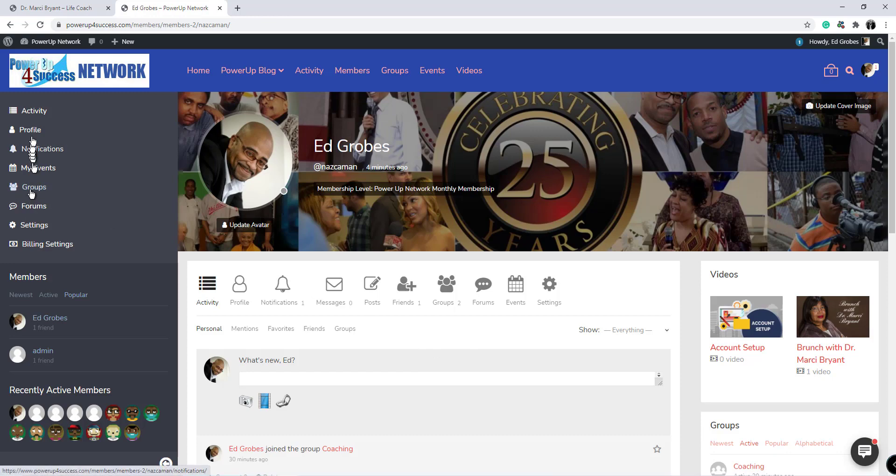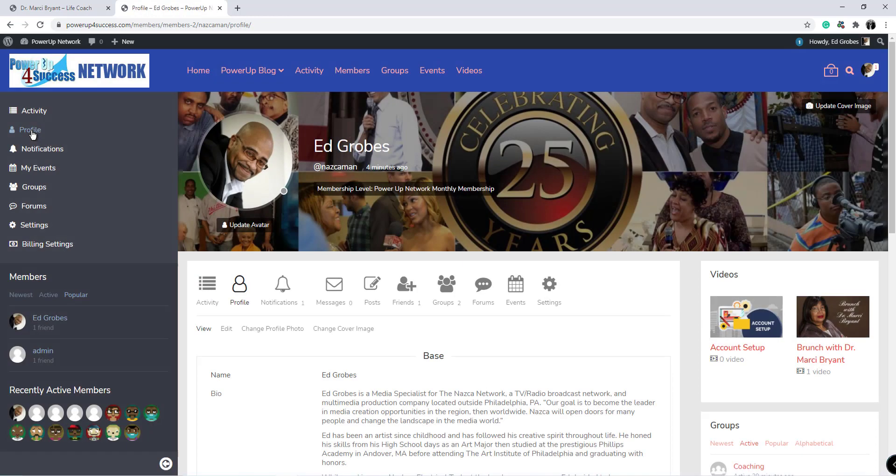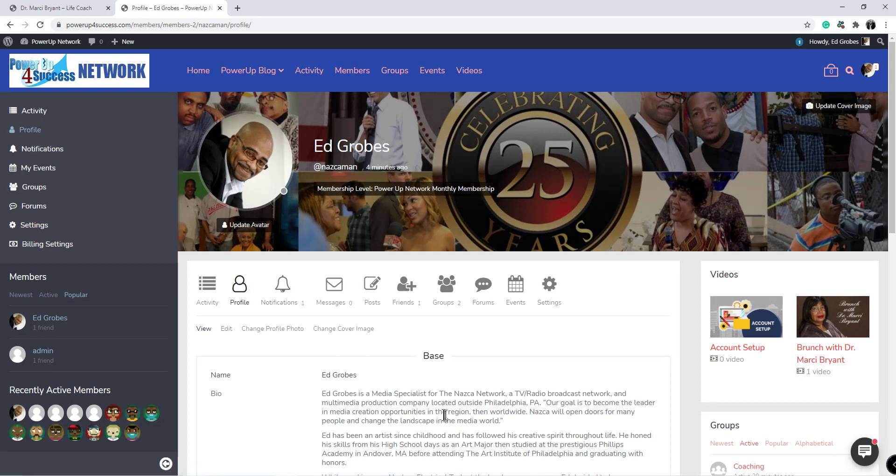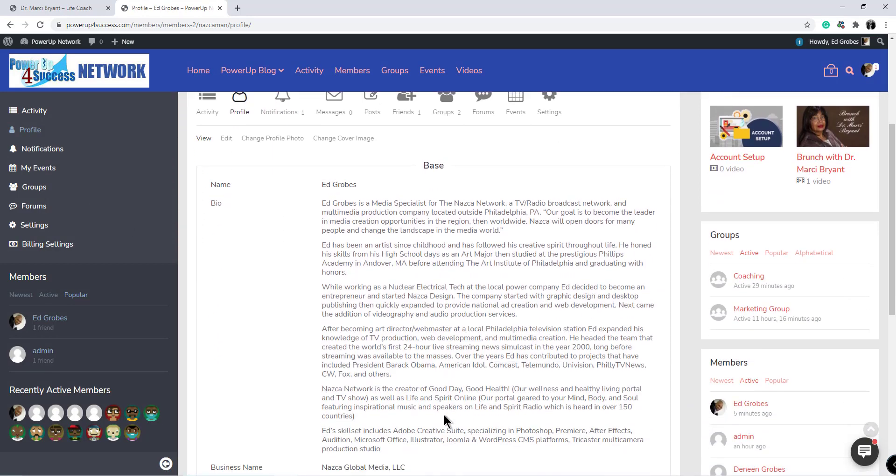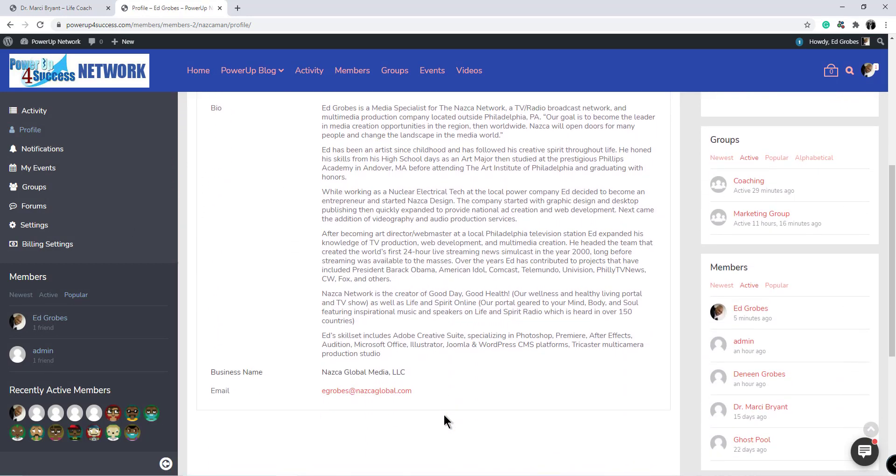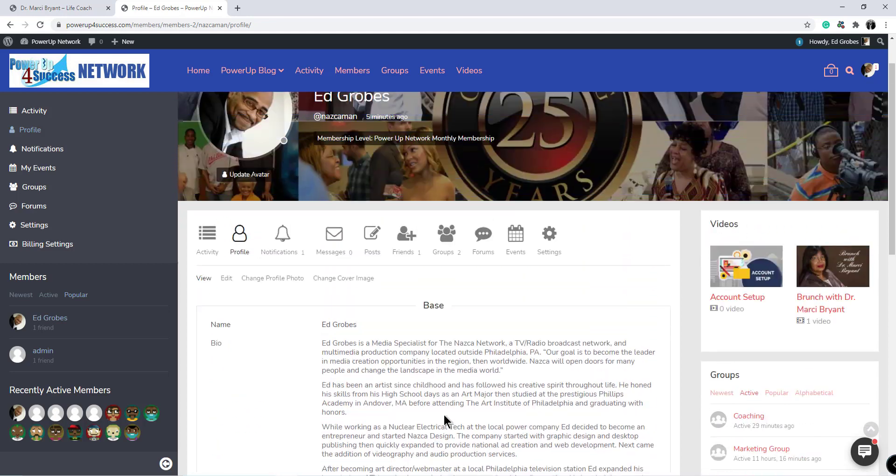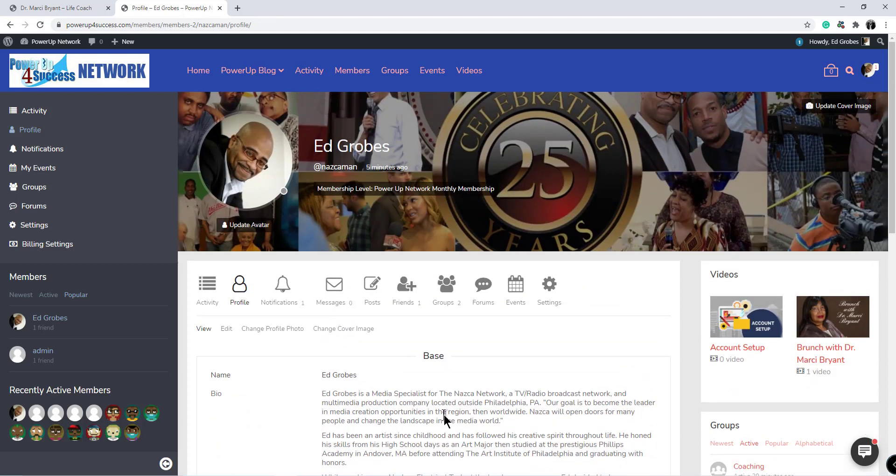Your profile page shows your information that you want to share with others.